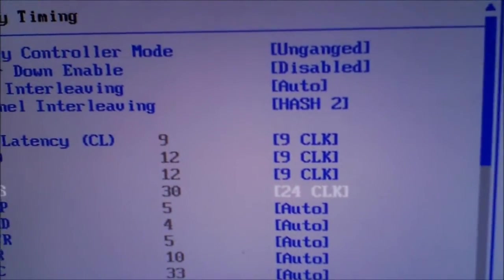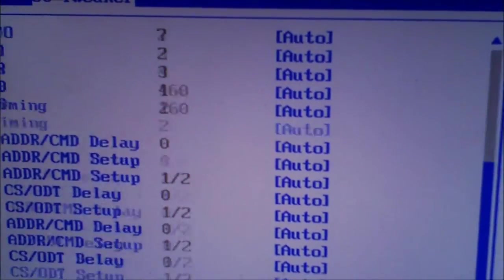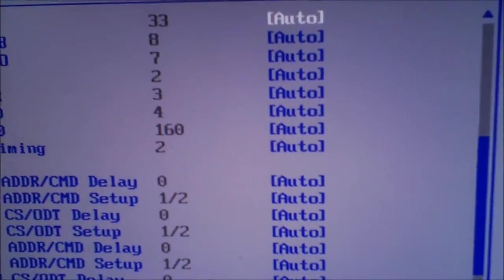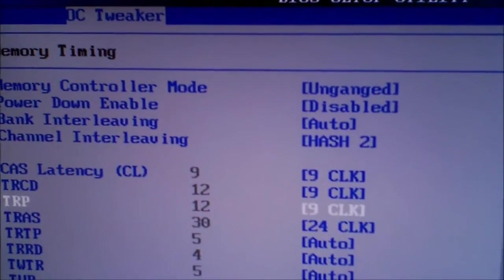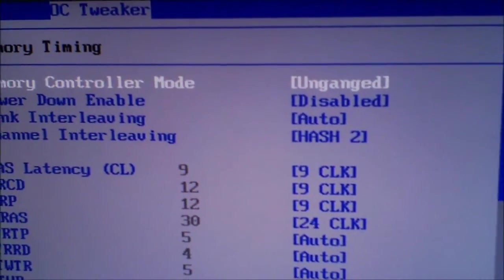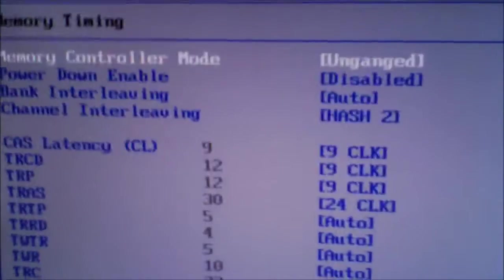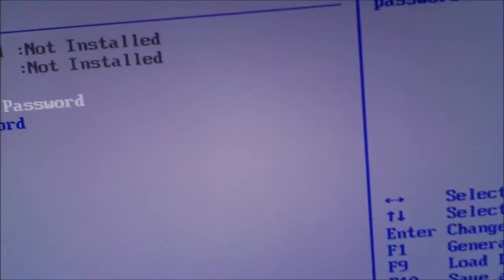I don't mess with any of this other stuff because number one I don't know what it is, and I didn't see the timings for the rest of them.